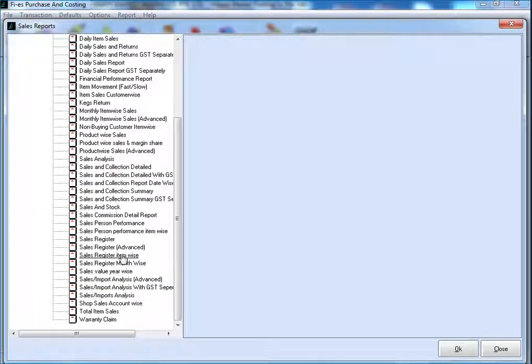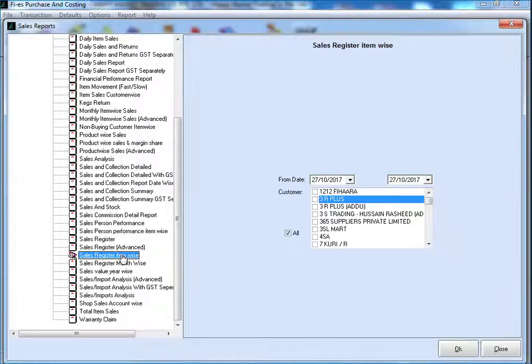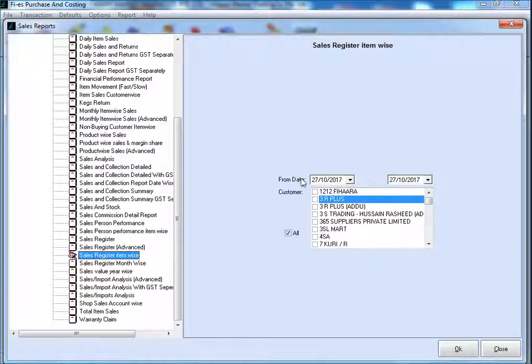This is the new report, Sales Register Itemwise. Here, user can see two input options.